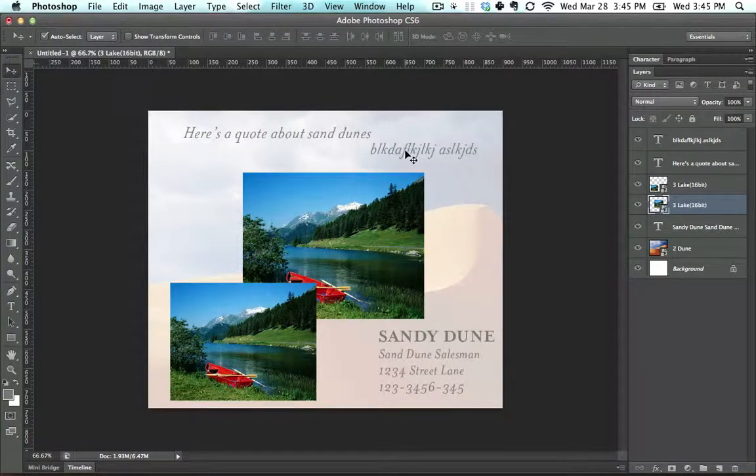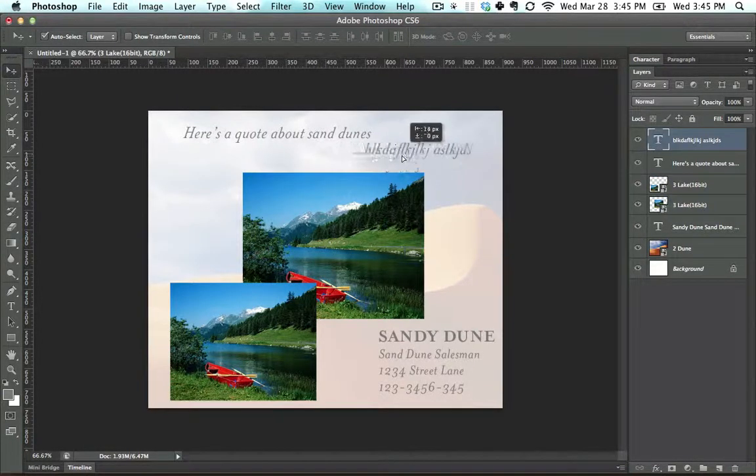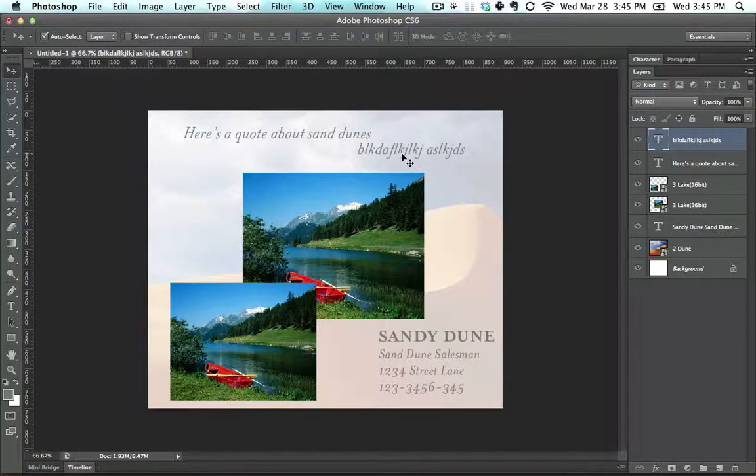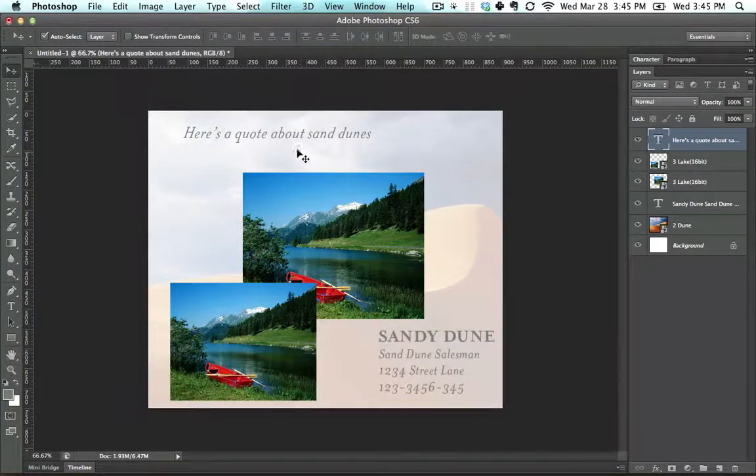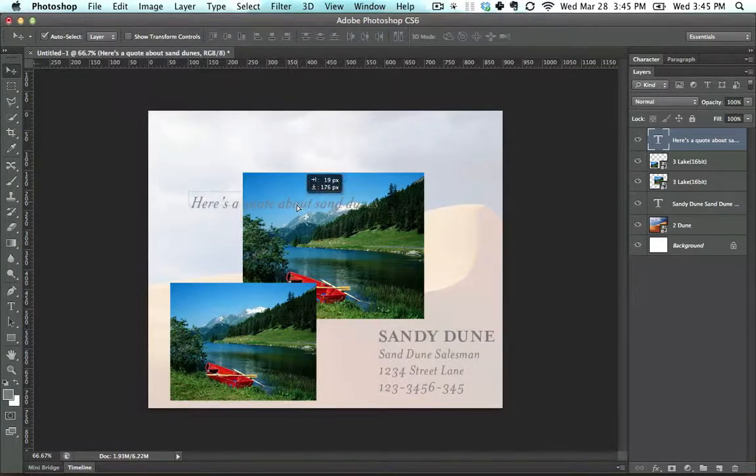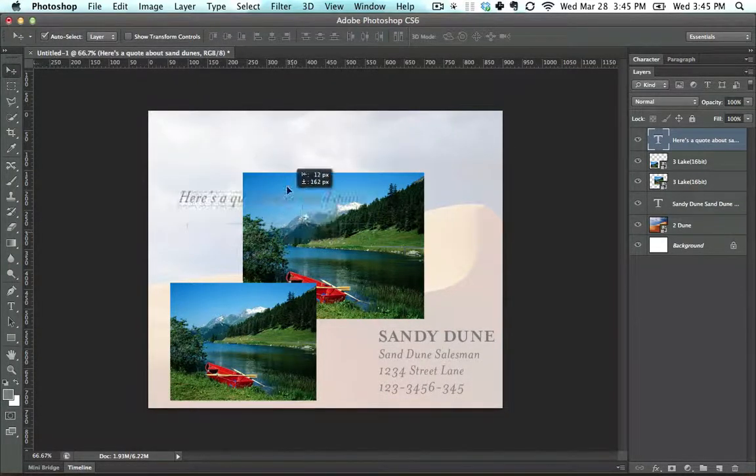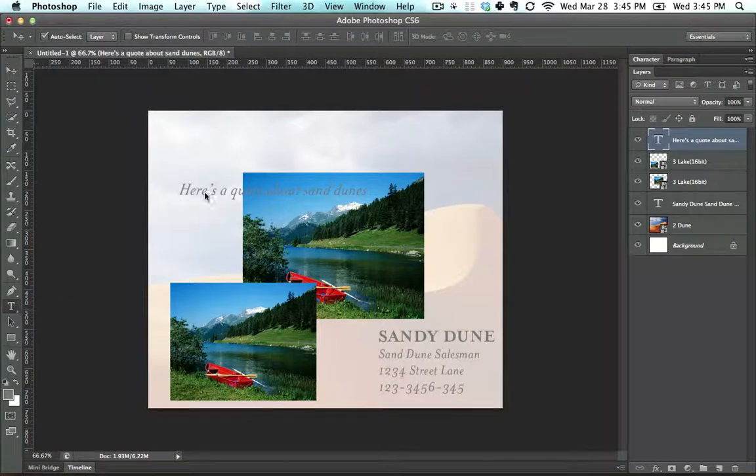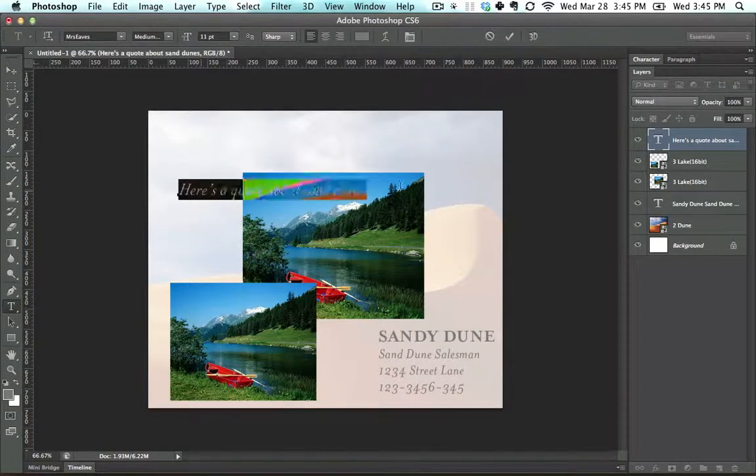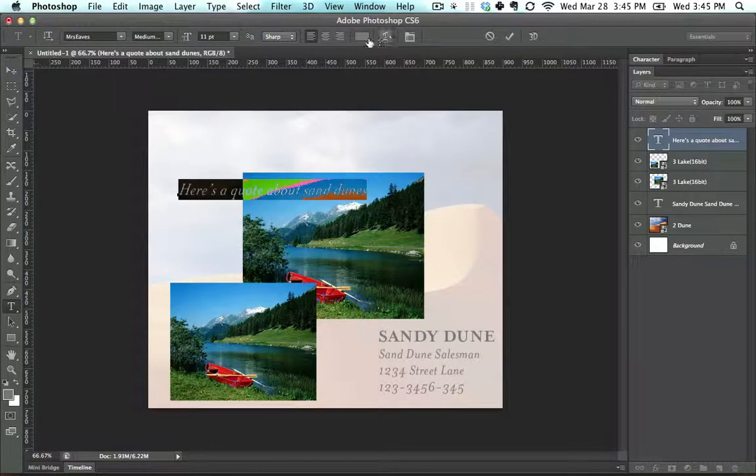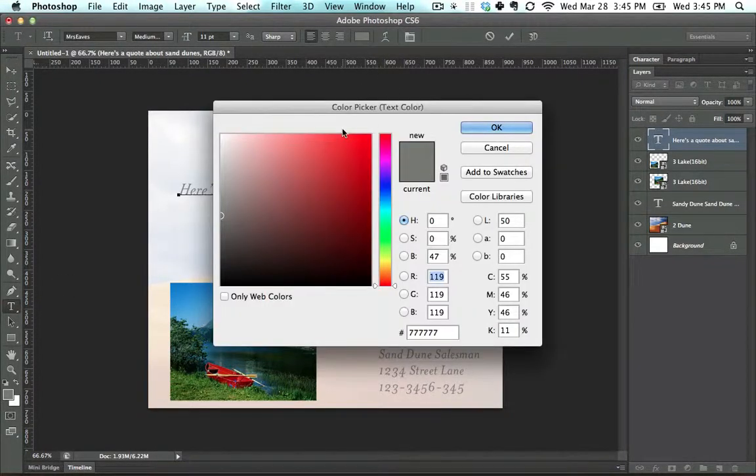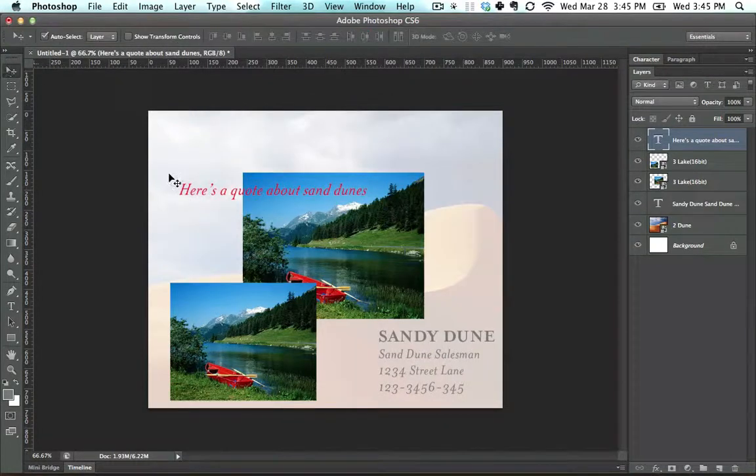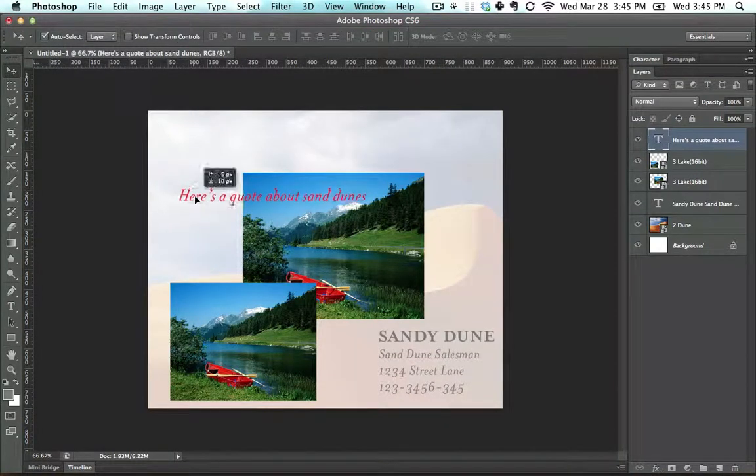If I click up here, it jumps to this layer. If I wanted to delete this, I would hit delete. If I wanted this to be behind this text right here, in fact, let's change the color of that. And let me just select all of it, go to color, make it red just so it's easier to see. Press OK. Here's a quote about sand dunes.